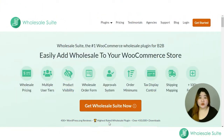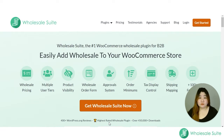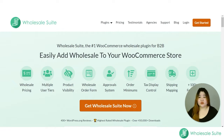First you need to get a copy of the plugin file. Once you purchase the plugin from us, we will send you an email with the link where you can download the file. Or you can visit our website, log into your account, go to the Downloads tab, and download the Wholesale Order Form plugin file from there.